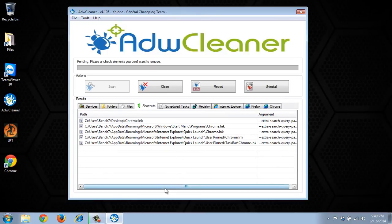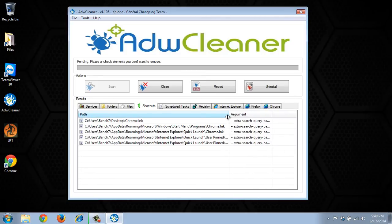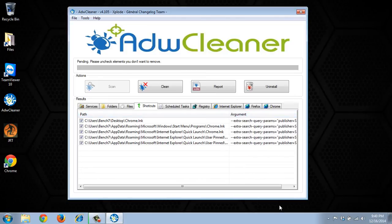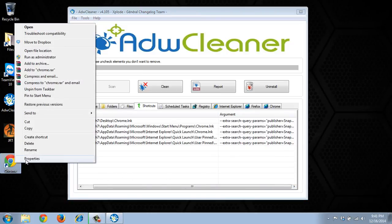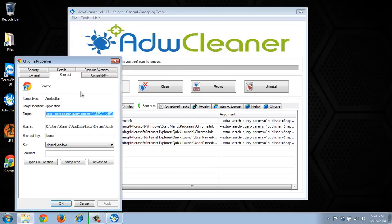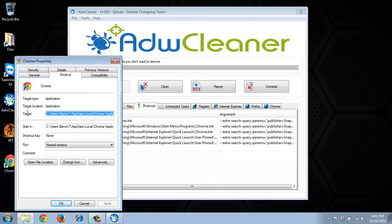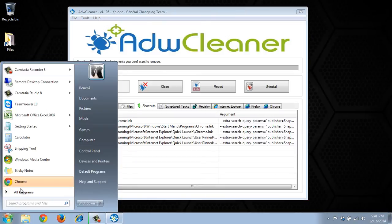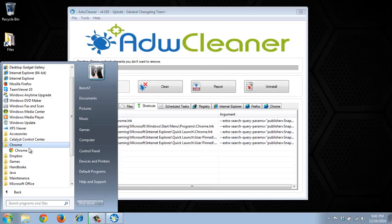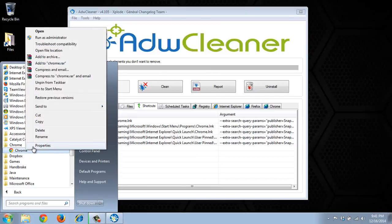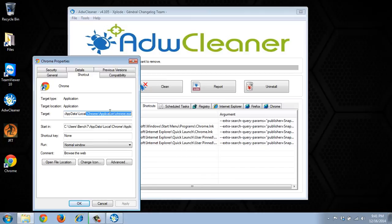So here in my shortcuts it found that the actual shortcut to Chrome has been changed to the page. So if I right click this and click properties it's probably going to be search.do or snap.do. Let's go ahead and check the one in the start menu as well. So see this one is different.